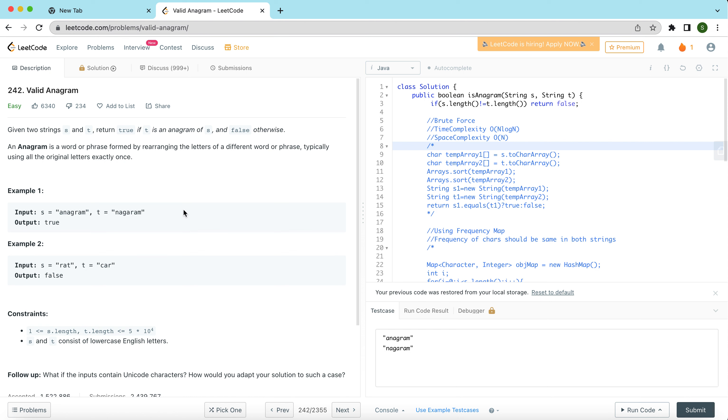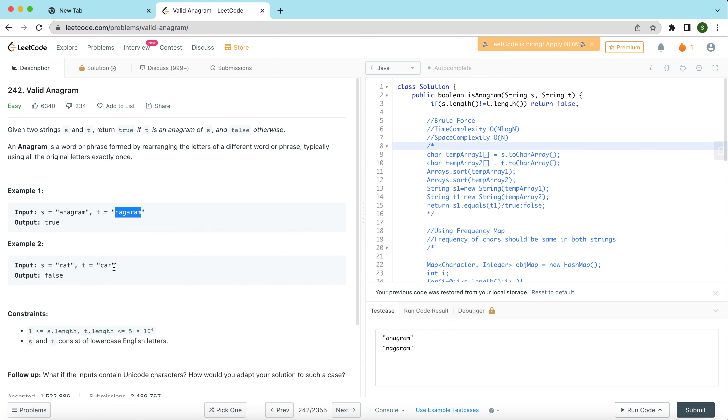The problem becomes more clear when you look at the examples. We have to detect if t is an anagram of s or not. The definition of anagram is that you can rearrange the letters in t, and if that becomes like s, then t is an anagram of s. Like in this case, if you rearrange some of these letters, t would become s, and that is why t is an anagram of s and the output should be true. In the other example where s is 'rat' and t is 'car', no matter what you do with t it will never become s, and that is why it is false.